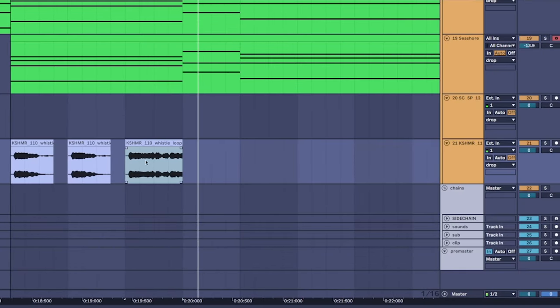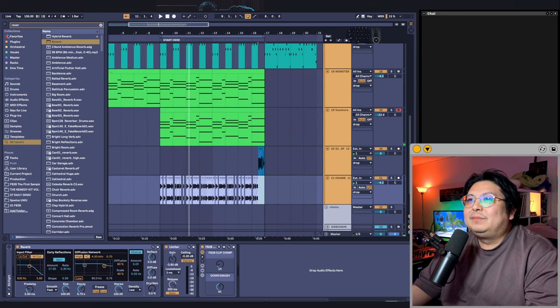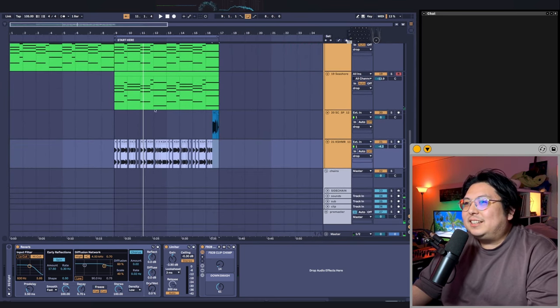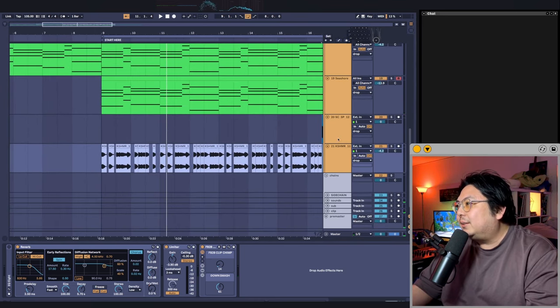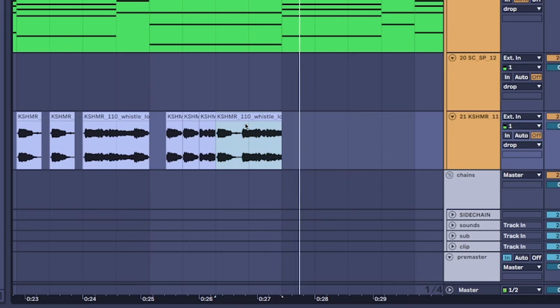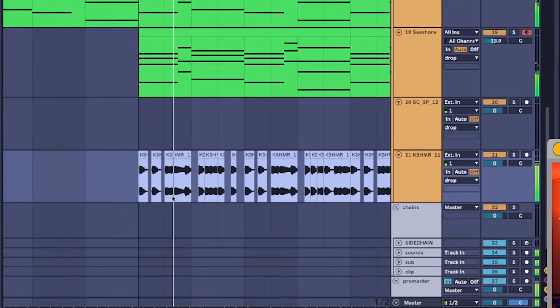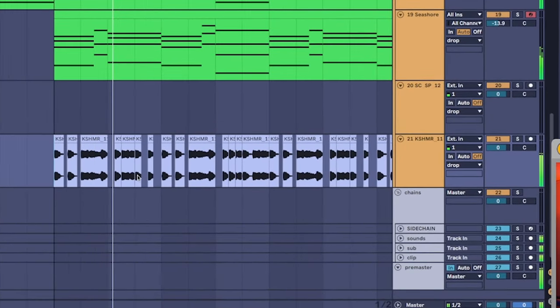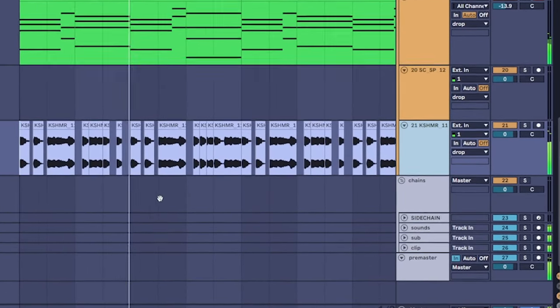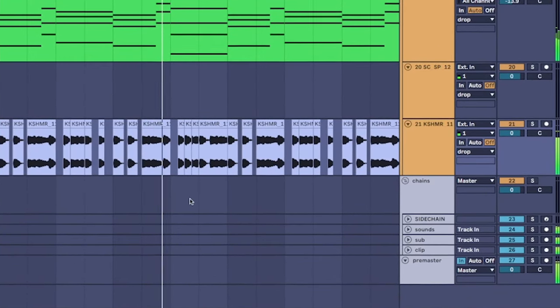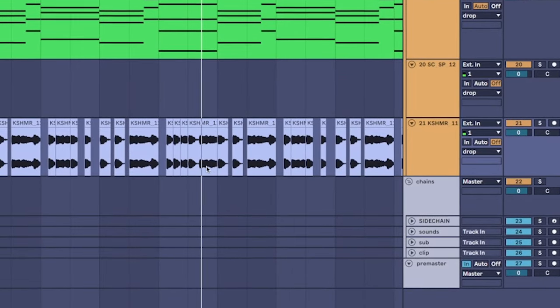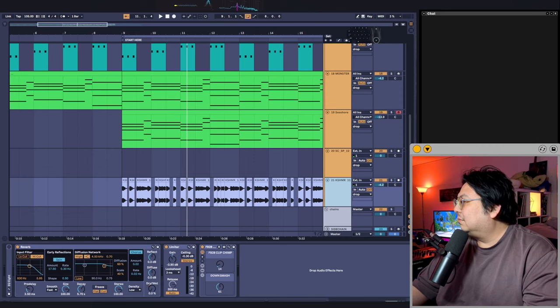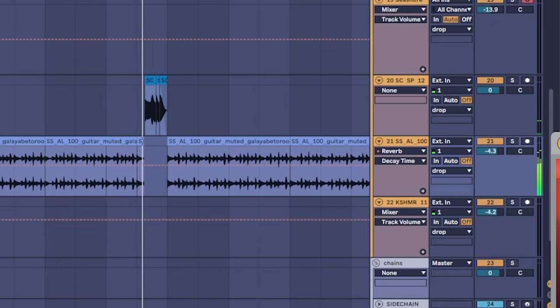I used to work at this poke bowl place and like this is the type of music they would play in the background the whole time. Oh, that's the one.